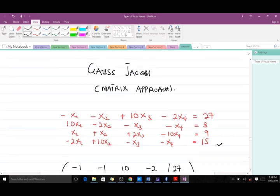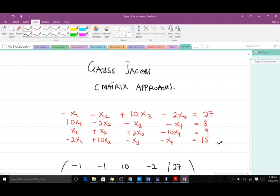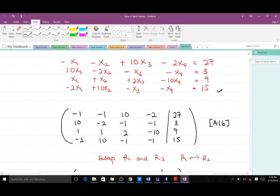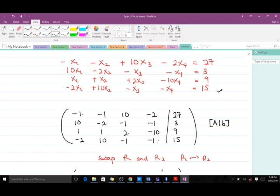Now let's start the main work for the Gauss-Jacobi matrix approach. Given the question, the first thing we want to do is rearrange it to be strictly diagonally dominant. When written in augmented matrix form, the original matrix is not strictly diagonally dominant. To make it so, the absolute value of the diagonal element in each row must be greater than the sum of the absolute values of the other entries in that row, so we swap rows as needed.